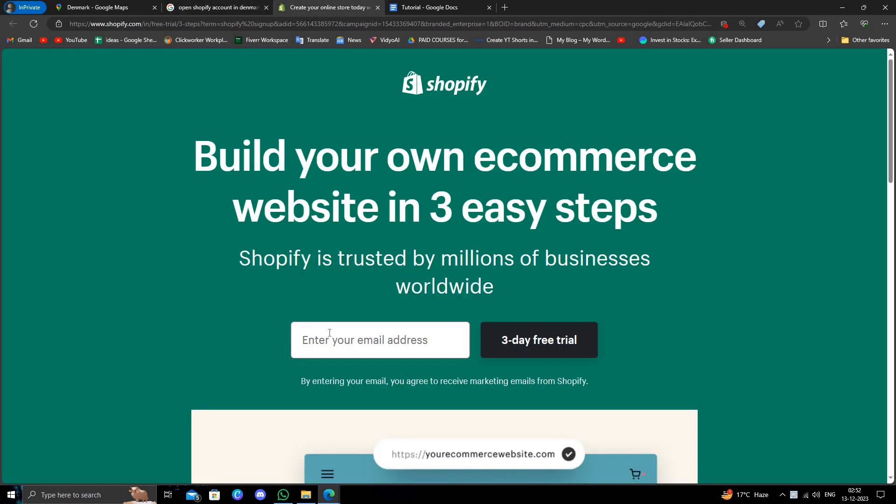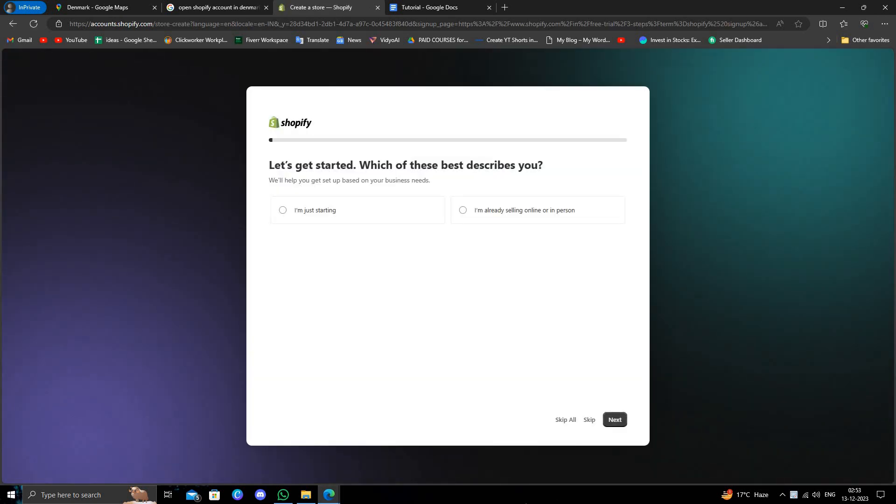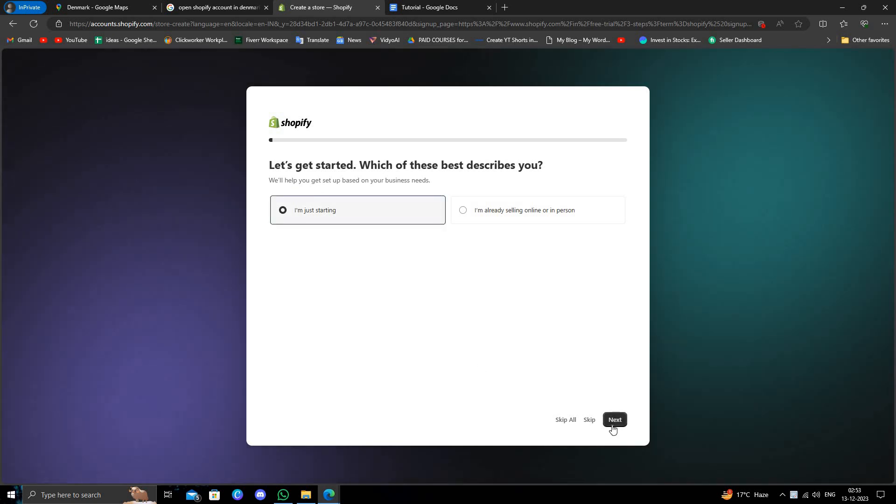Right here we have to give our email address. I'll just give my email and then press enter. Here you can see you have to just click on here.